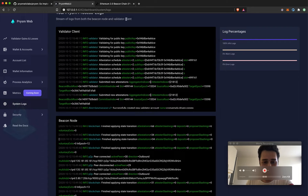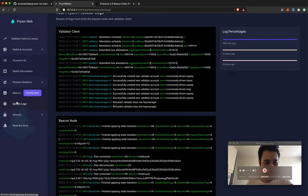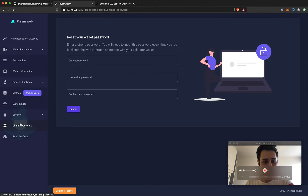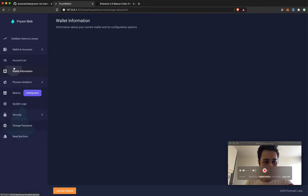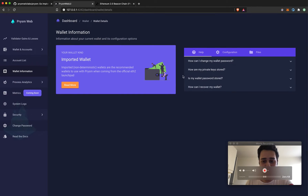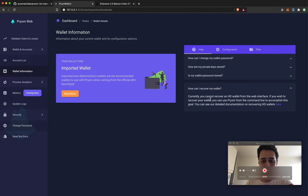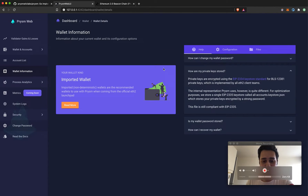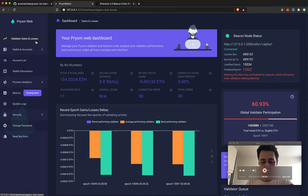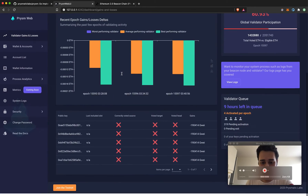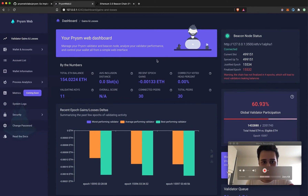In this case the validator logs seem to be running just fine. I can see that my validators have an attestation schedule and have been submitting attestations, so we should be seeing some green numbers very soon. You can also change your validator password and view information about your wallet — what type of wallet you have, how to change your wallet password, and how to recover your wallet. All these options are available in the Prism Web UI.